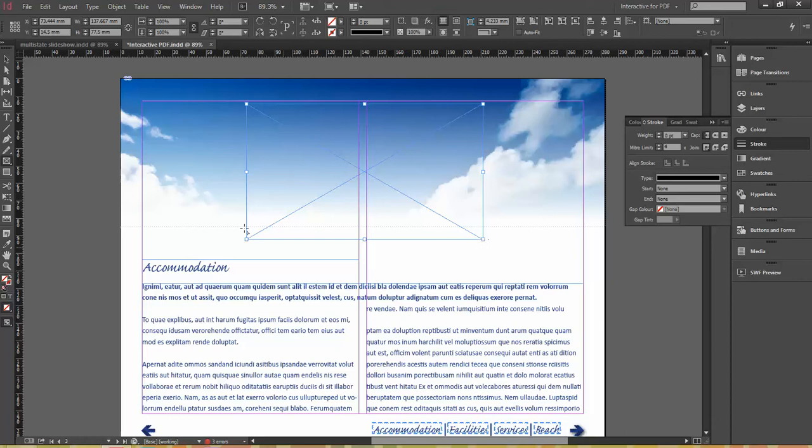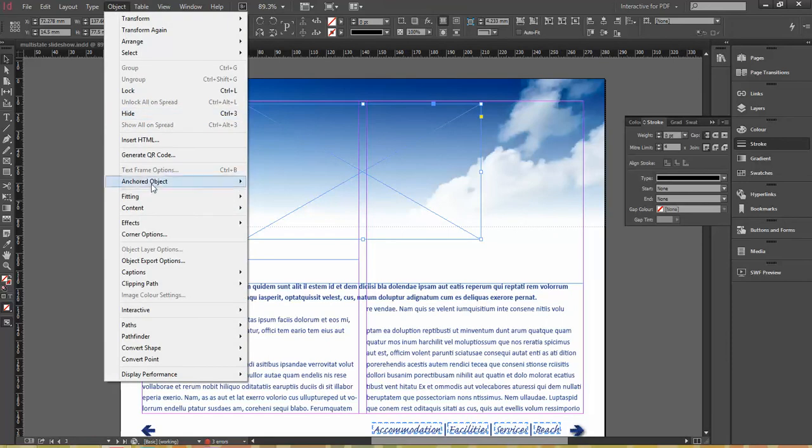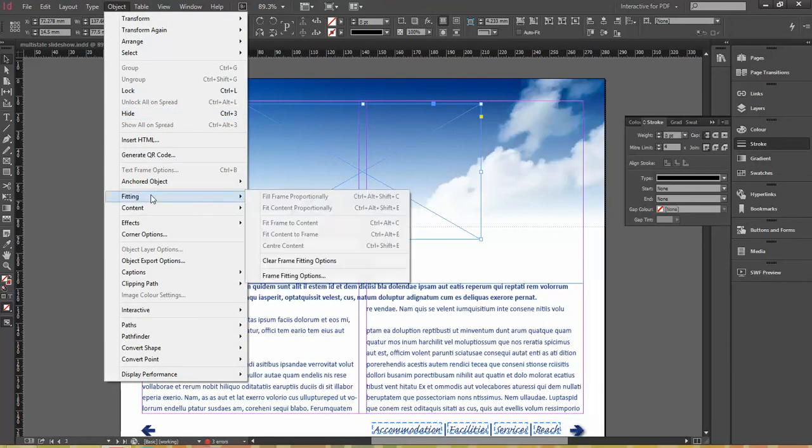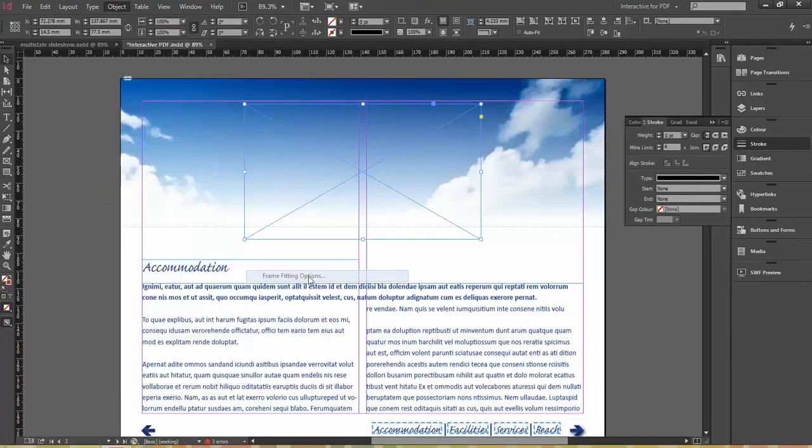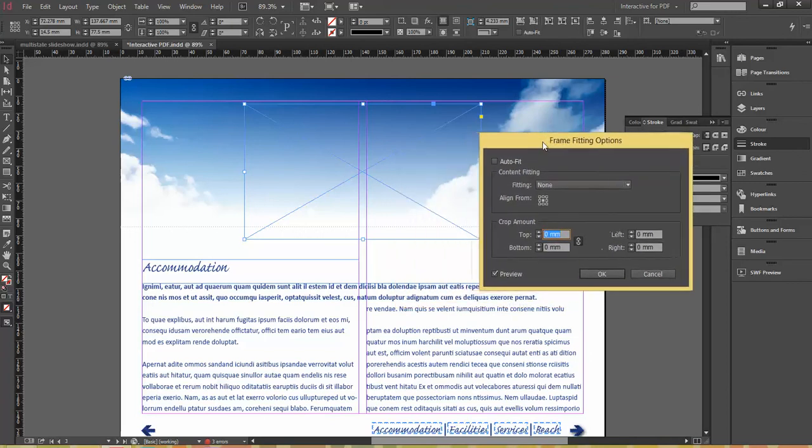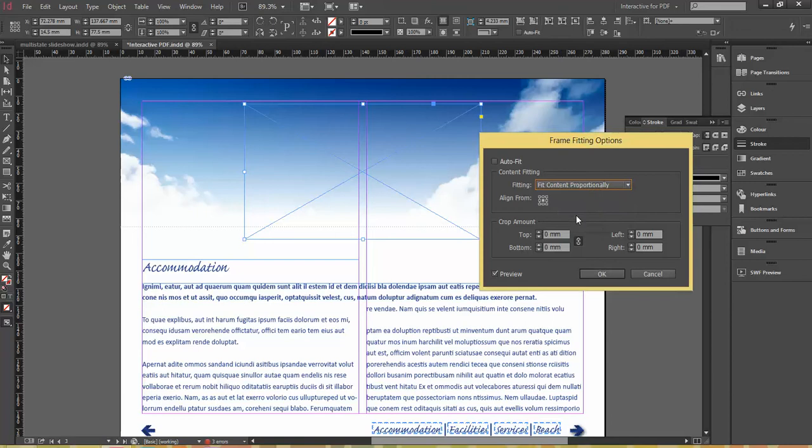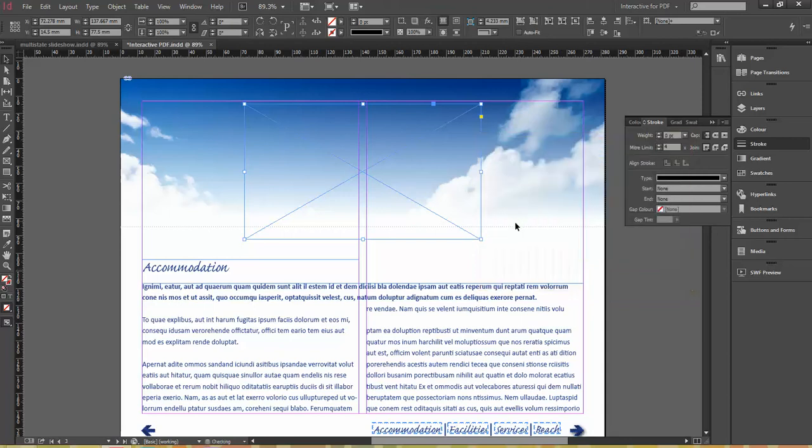So the first thing I'm going to do is choose this frame. We can choose the frame fitting options before we actually put any content into this frame. I'm going to come up to Object, come down to Fitting, and I've got Frame Fitting options here. If you have been following through previous tutorials, I've used this button up in my control bar a lot. This is the Auto Fit or Fit Content Proportionally button. So what I'm actually going to do for this particular frame is say Fit Content Proportionally. Before I put any content in it, I'm going to place the content in, it's going to fit proportionally automatically.